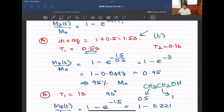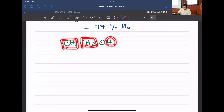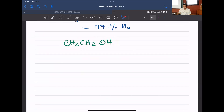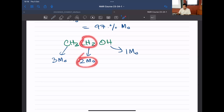In response to a student question: each spin system has its own bulk magnetization M0, arising from the population difference between alpha and beta states. For a methyl (3 equivalent protons), M0 is three times that of a single proton; methylene gives 2 M0; a single proton gives 1 M0. For quantitative NMR, you integrate peaks and expect to see ratios of 3:2:1 — these ratios come from the initial bulk magnetization of equivalent spins.